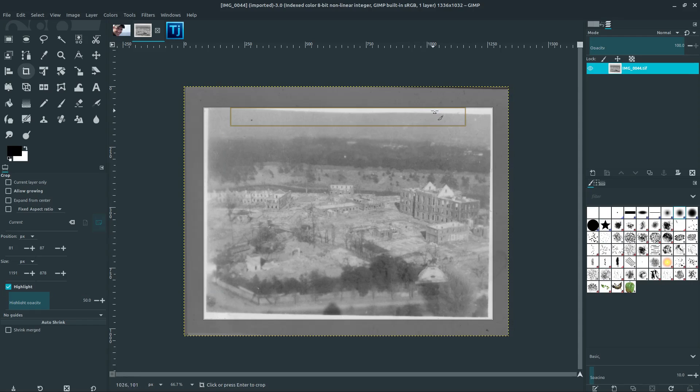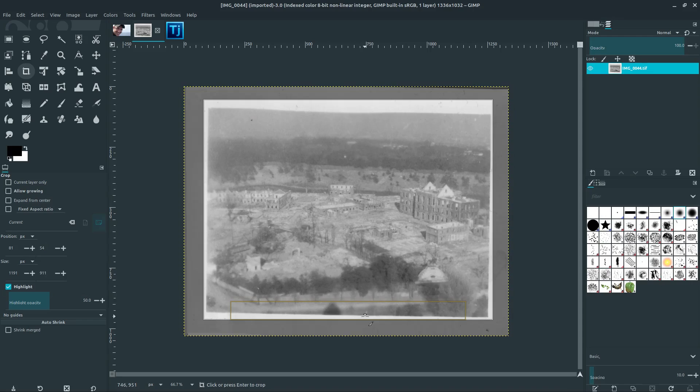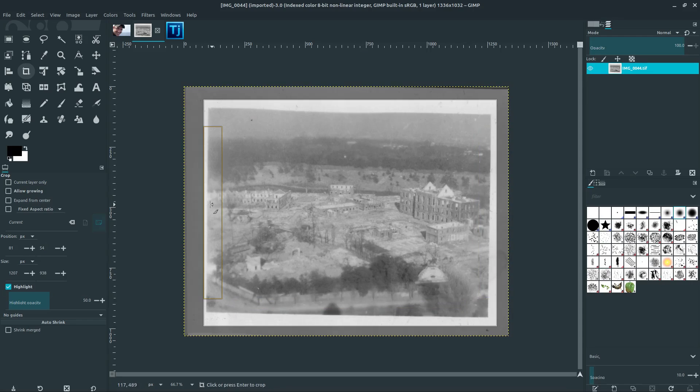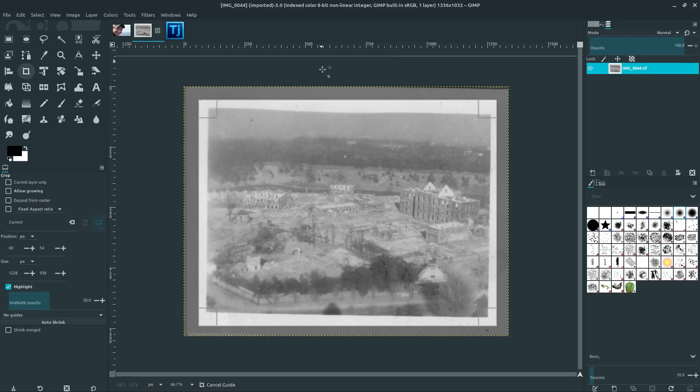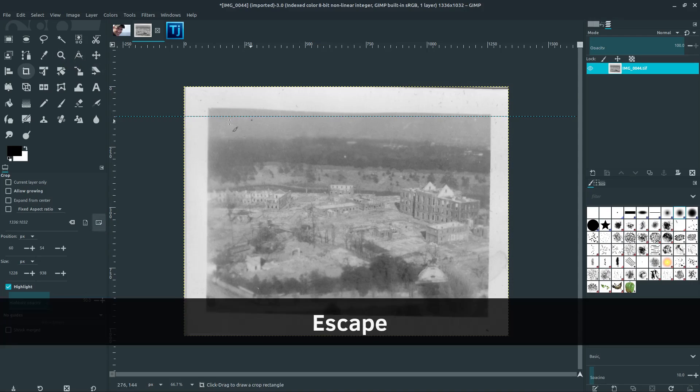So if we wanted to rotate this before cropping, we could just do that with a guide. We could drag down a guide and then rotate to it. And maybe I'll keep that guide there. Let me hit escape to get out of the crop tool.